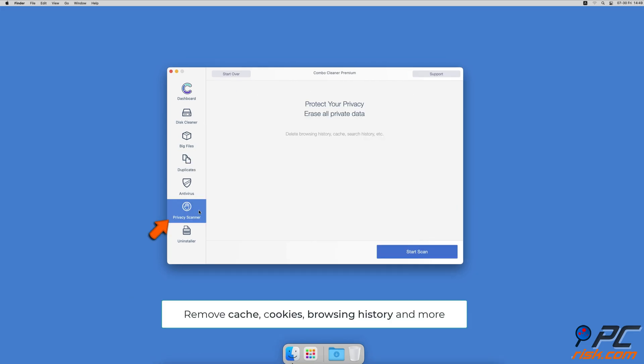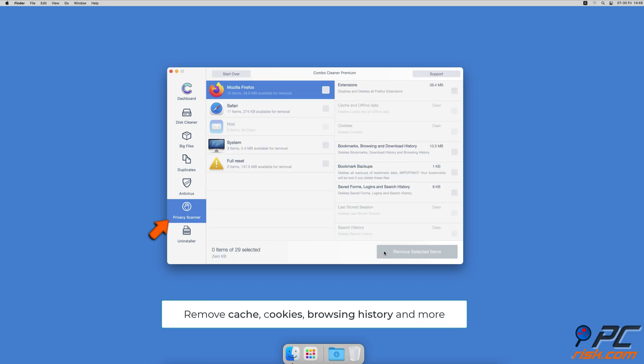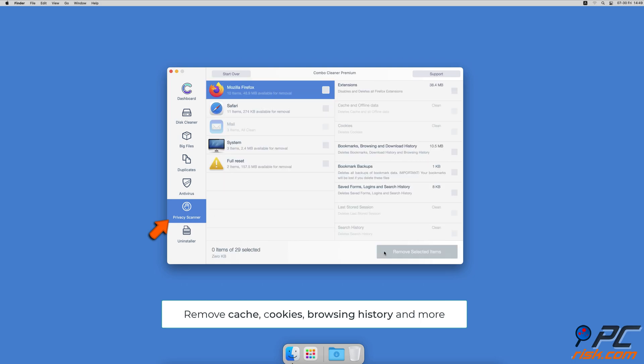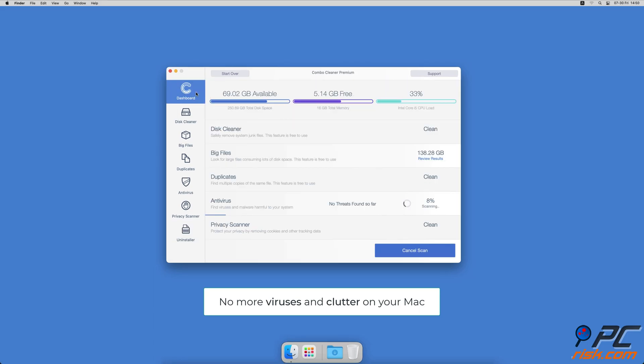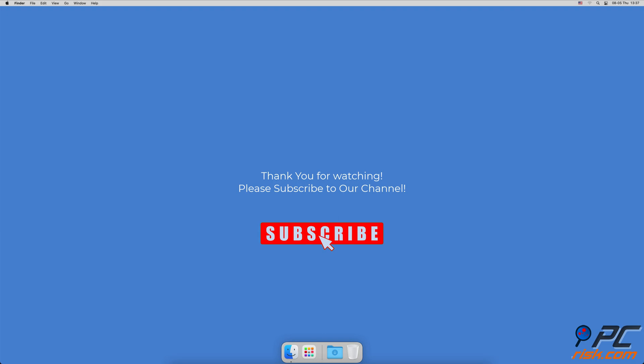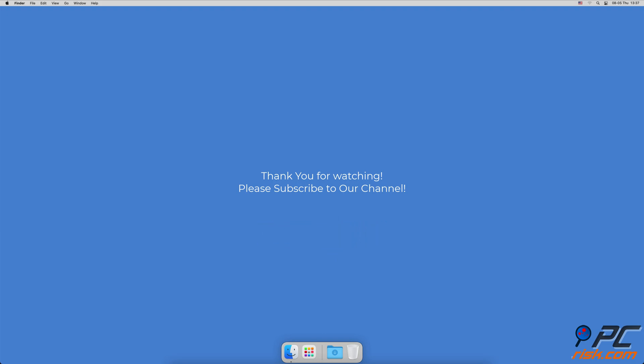A Privacy Scanner will help you remove cookies, cache, browse history, and more. An App Uninstaller will find all hidden app components and uninstall them for you. You won't need to worry about viruses and clutter on your Mac anymore. Thank you for watching. If you found this video helpful, please consider subscribing to our channel.